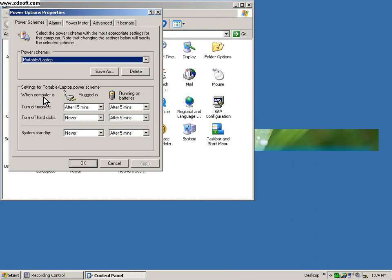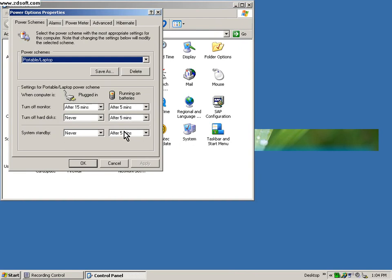By default it says portable laptop and should be selected when you are using the laptop. But in order to disable that standby thing under plugged in where it says never, and where it says running on batteries, you have to select never.